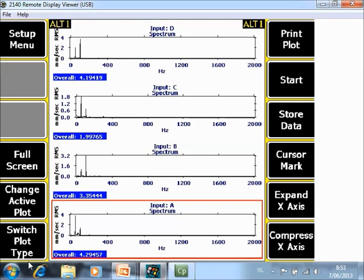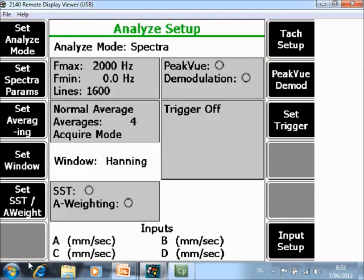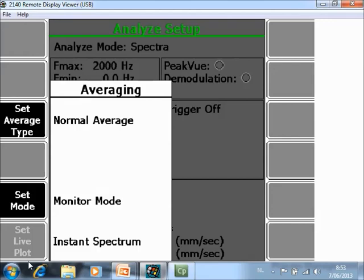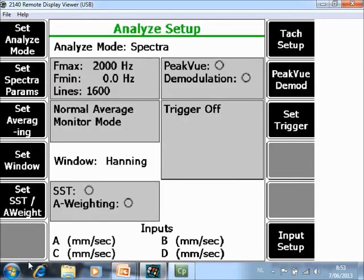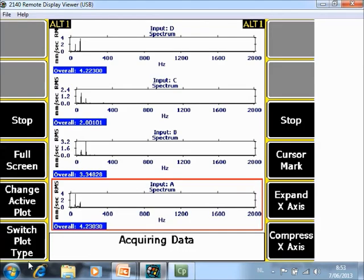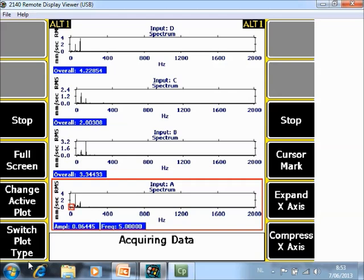So this is when you have acquisition of data with averages. If you go to setup menu and you change the average way to monitor mode. You will see that you have now a kind of a live display. A kind of a 4 channel oscilloscope. You can install a cursor on it.